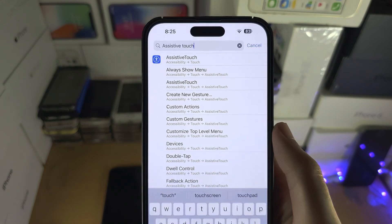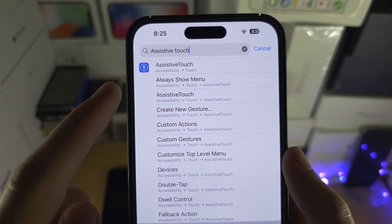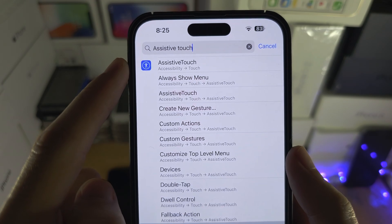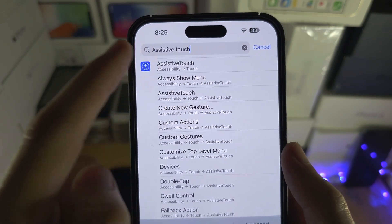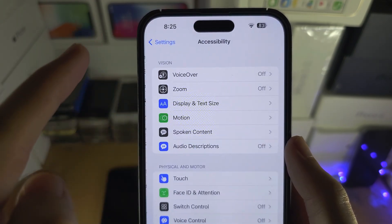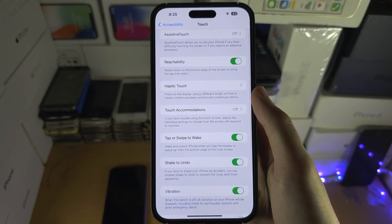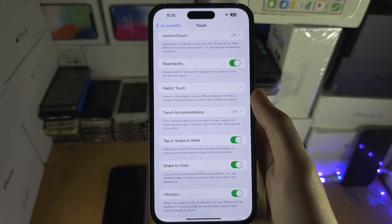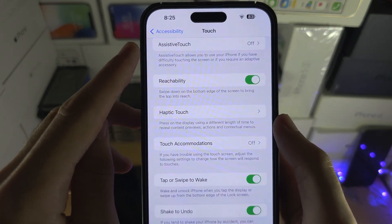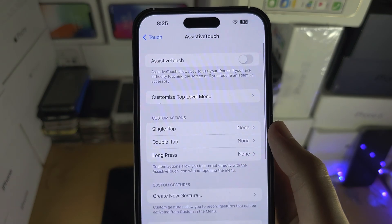Search for Assistive Touch and you should see it show up, so tap on this one. You may have to tap it multiple times — let's tap on Assistive Touch again.